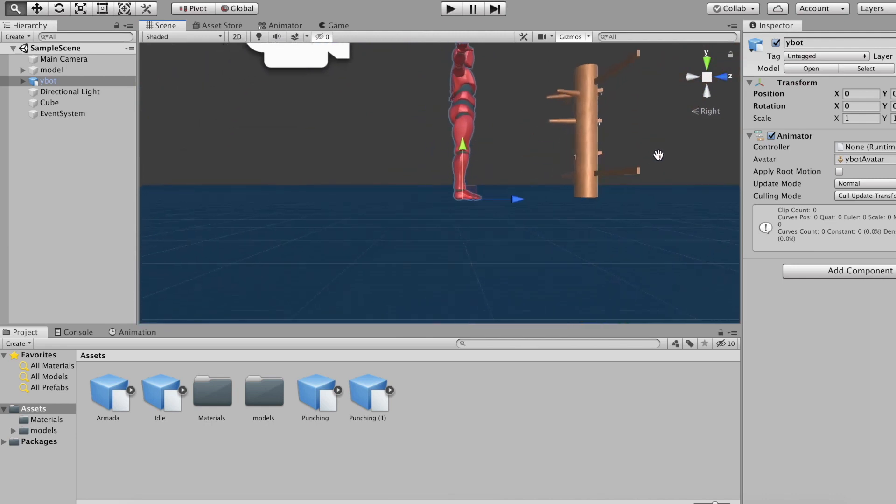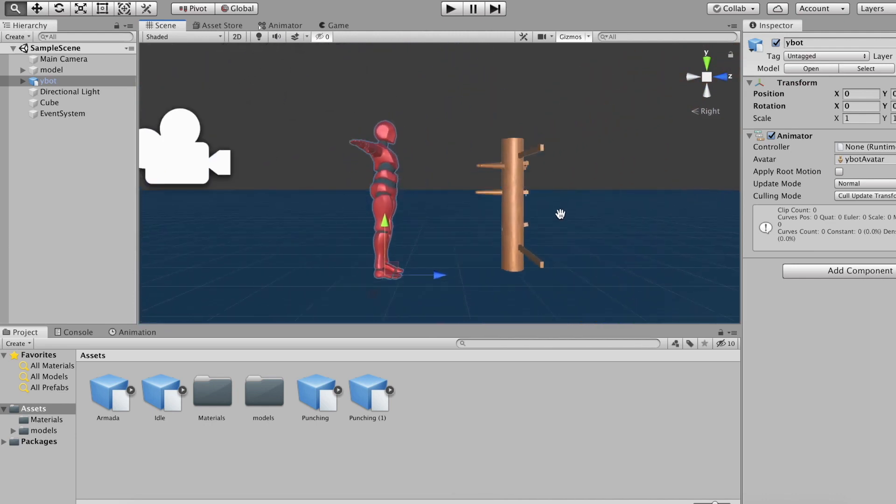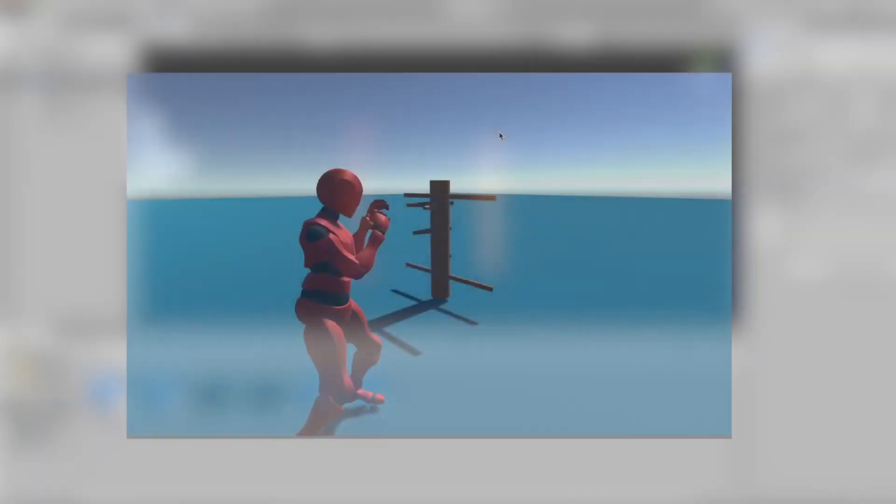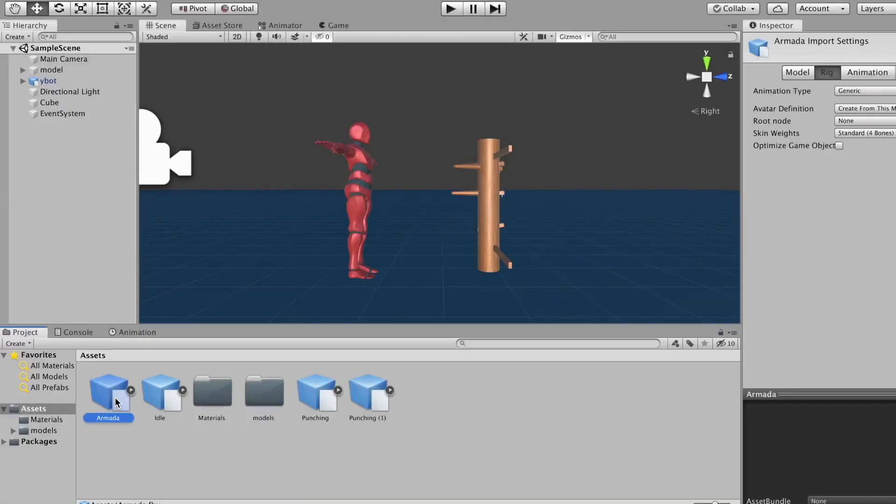Now I've also added four animations: an idle, two punches, and a kick for Bob to perform. So you'll need some of these yourself.